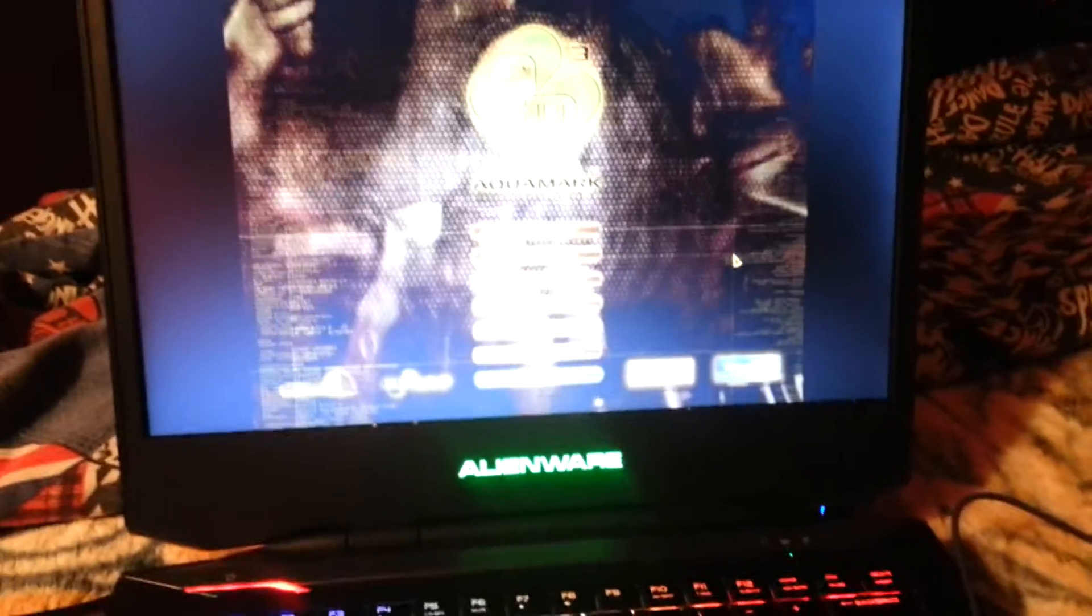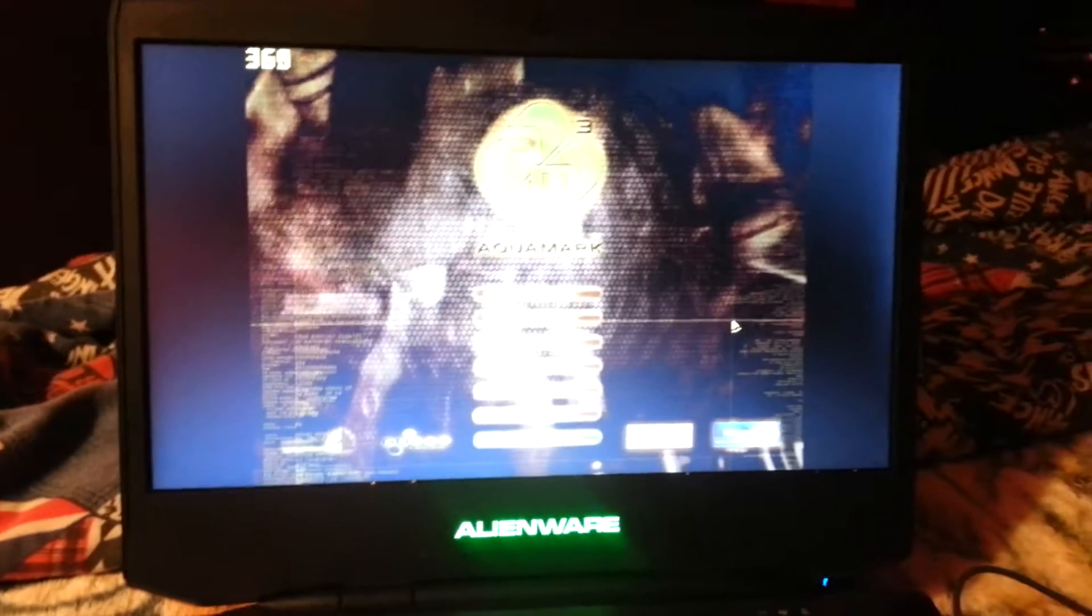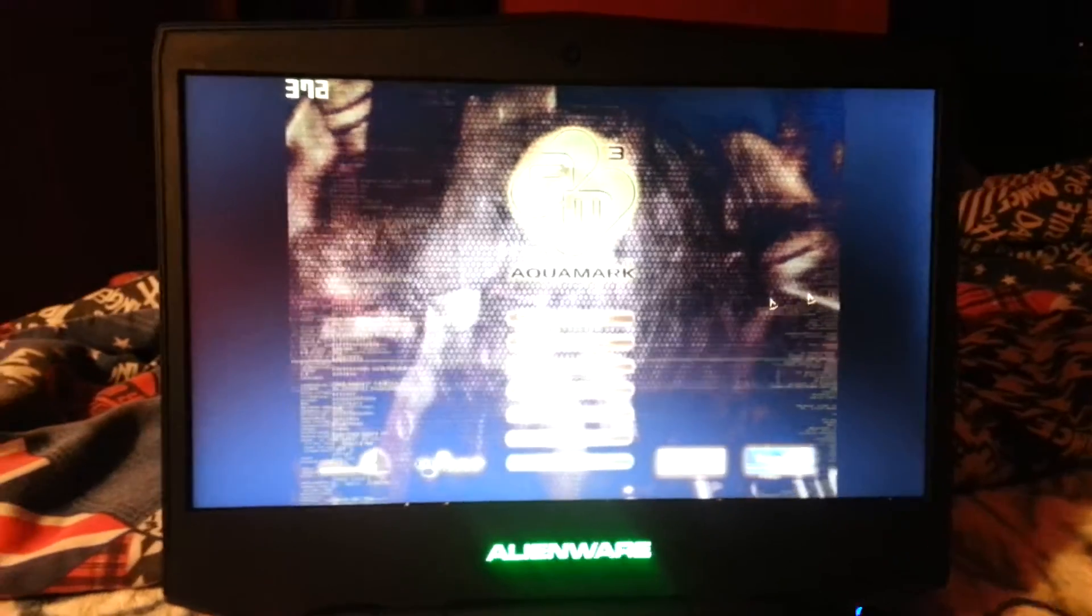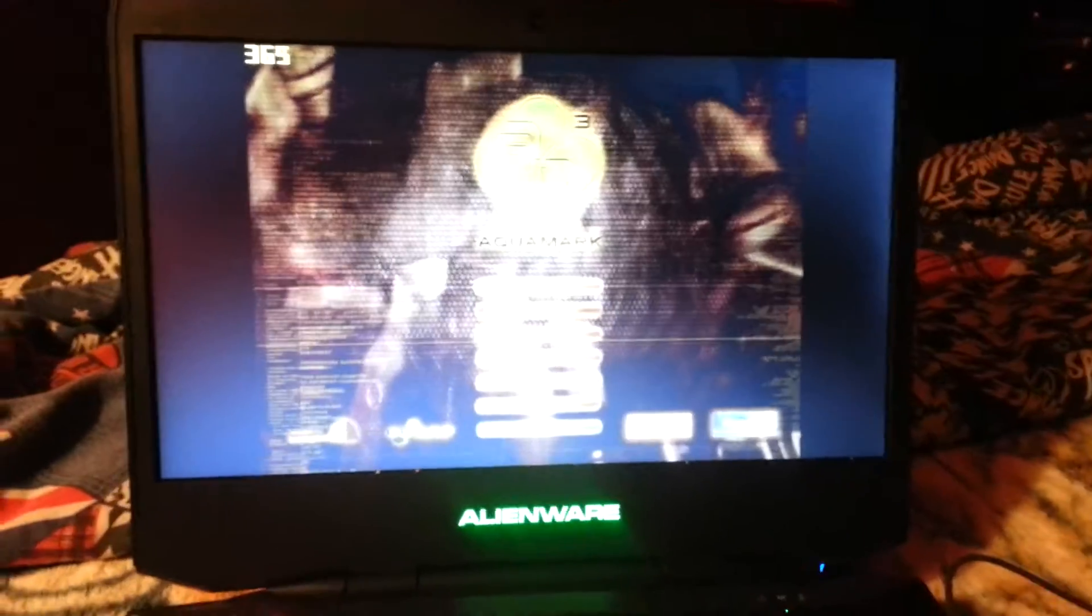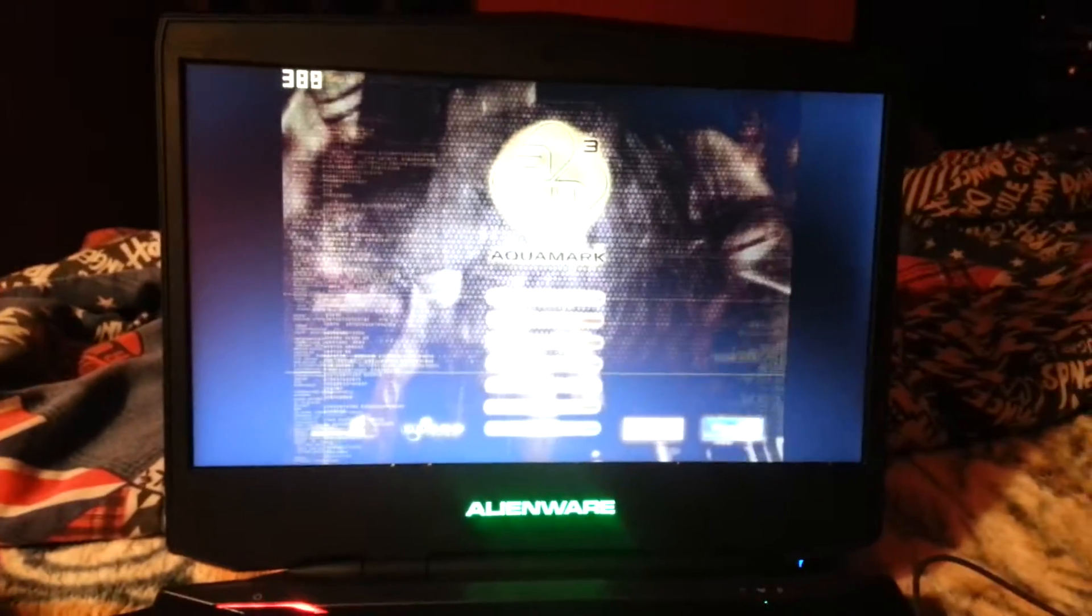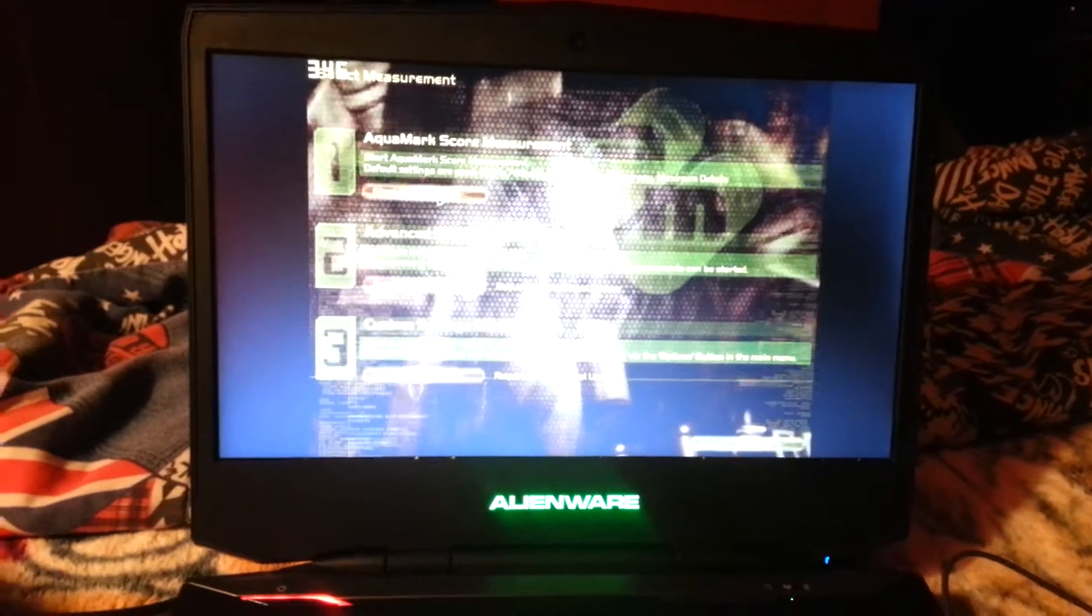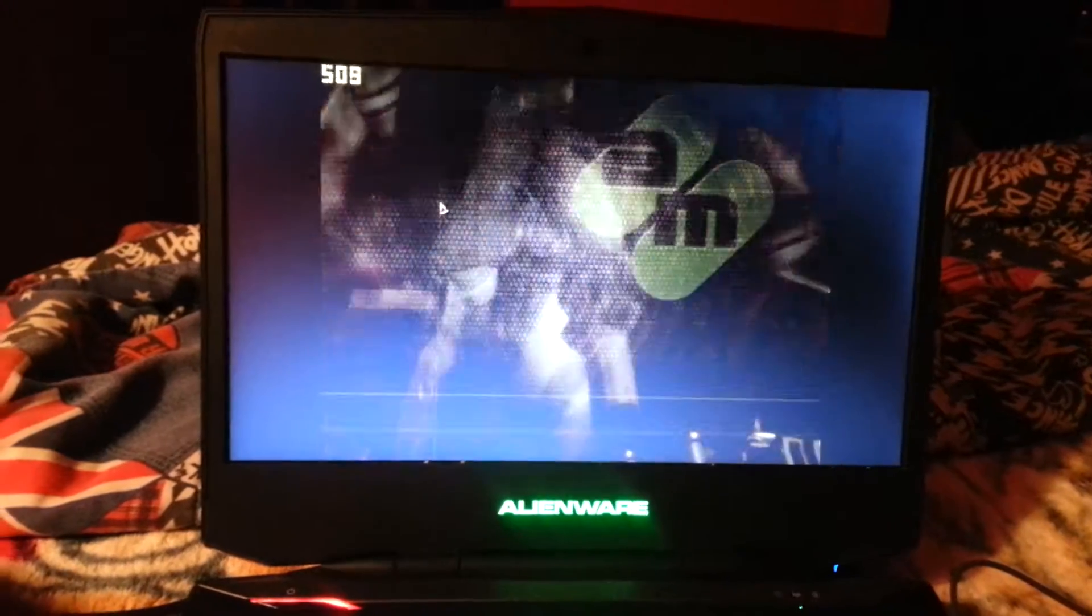Alright, so my best Aquamark score that I ever did was 8,000 with an Opteron. So here is my Alienware A14 benchmark.